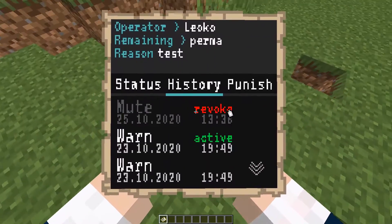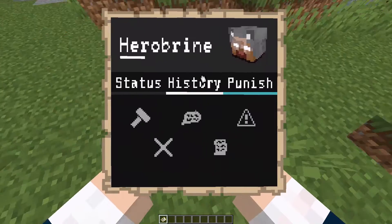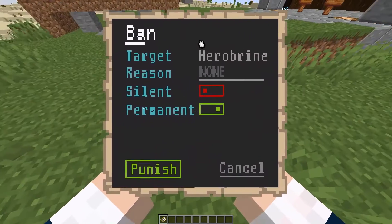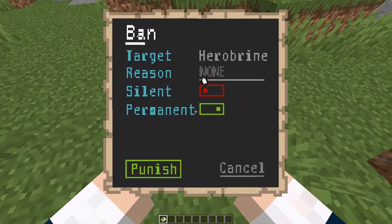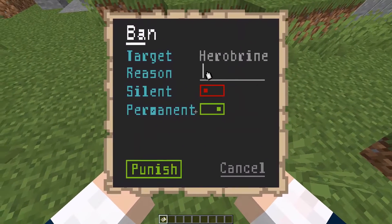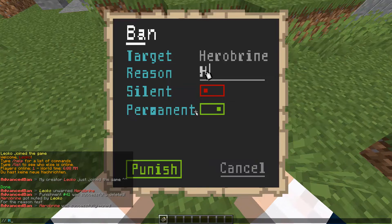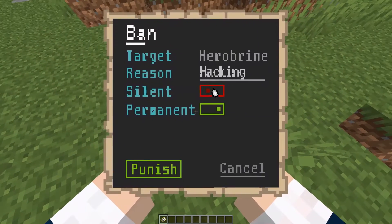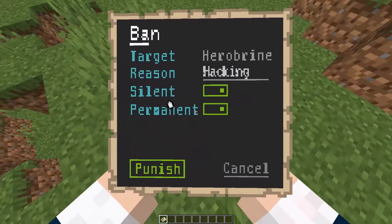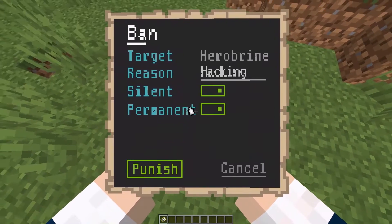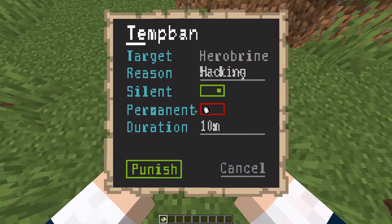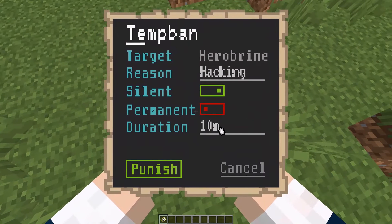You can also use the GUI to create punishments just by hitting on Punish — I guess we're going to ban him. We see the target is already selected, we can type in a reason if we choose to, so let's say hacking. We can switch whether the punishment is silent or not, so let's make it silent so people don't see it. Then we can also choose whether it's permanent or not, so if we want to temp ban we switch that off and can type in a duration.